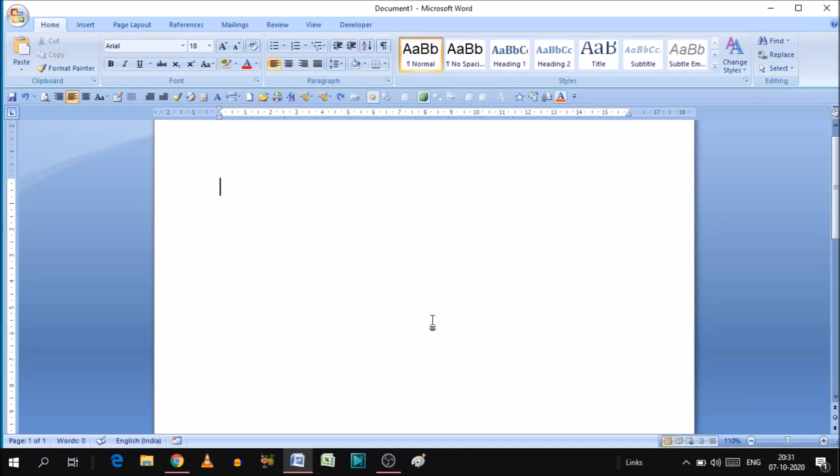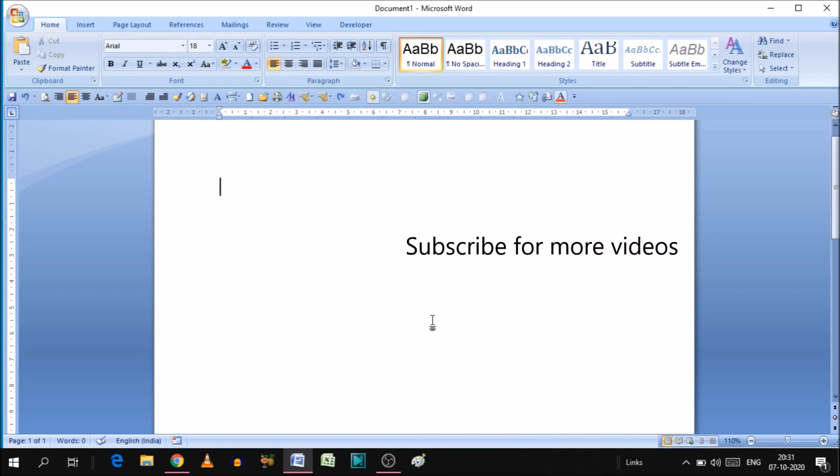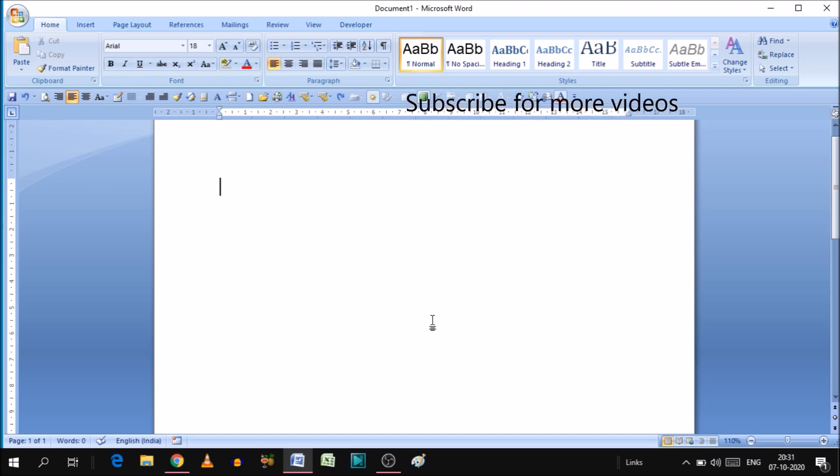Hello everyone, this is Vishwa. In today's video we will see how we can shape images in Microsoft Word. As you can see, the Microsoft Word page is open, and for shaping the image first we need to insert an image.